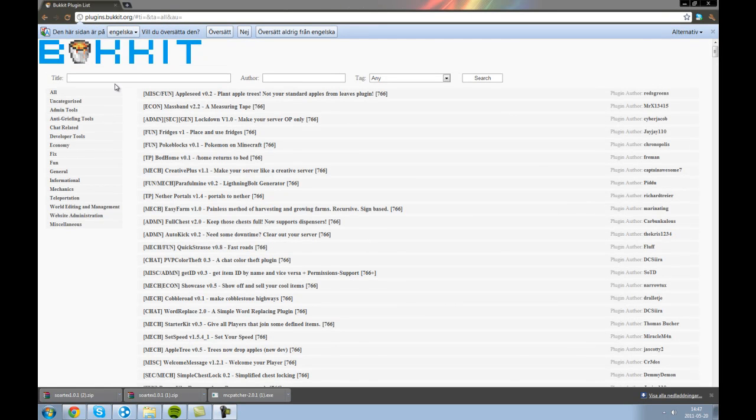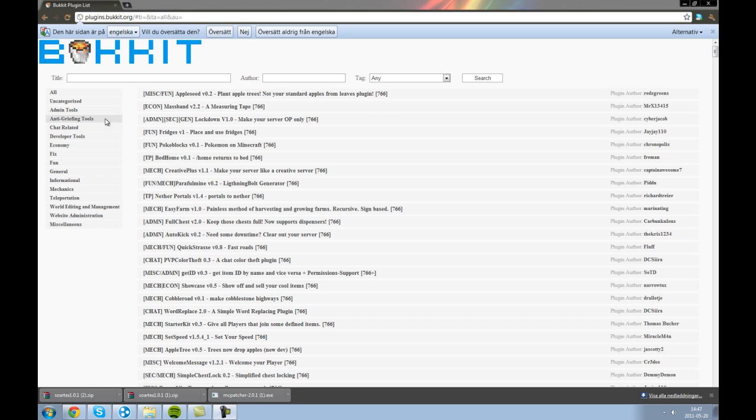Hello ladies and gentlemen, TheSpeedLingers here and today I thought I would do a little tutorial on how to get your server to be a classic server.